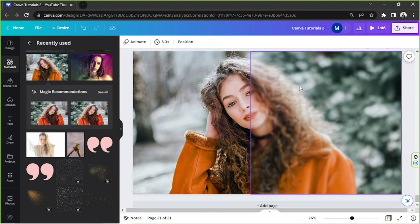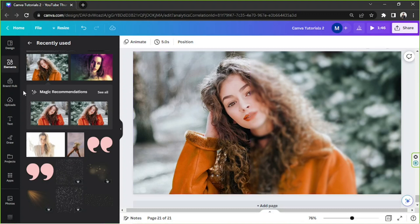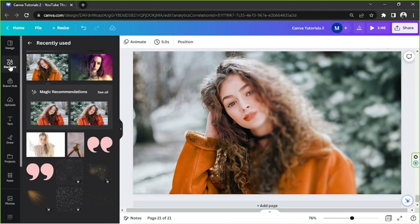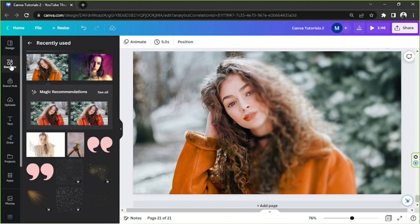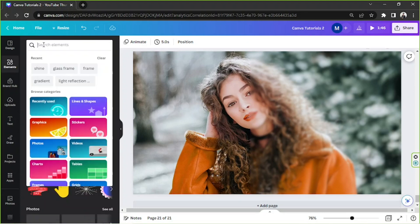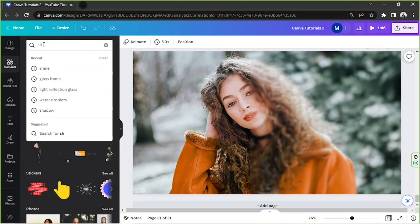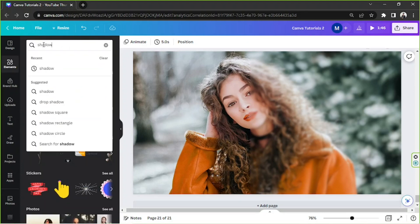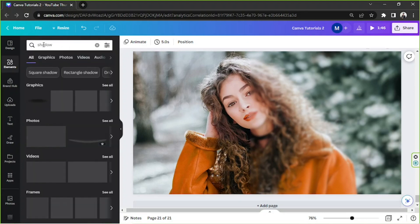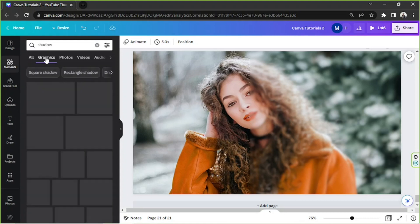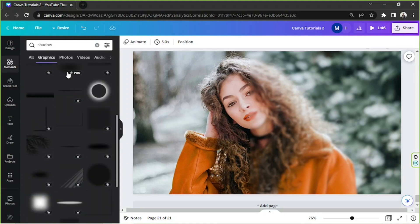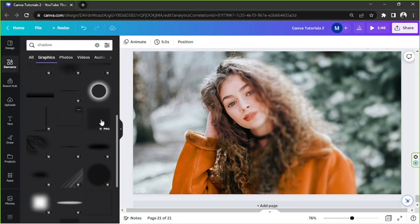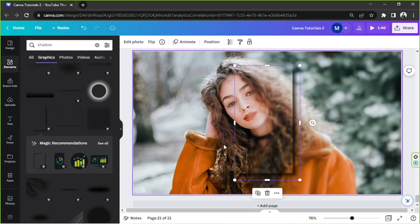So the first thing I'd like to do is to add like a shadow over here. So I'm going to go to the elements section once again and I'm going to type in here shadow. And I'm going to go to graphics and choose a specific shadow that I'd like to use. How about this one?